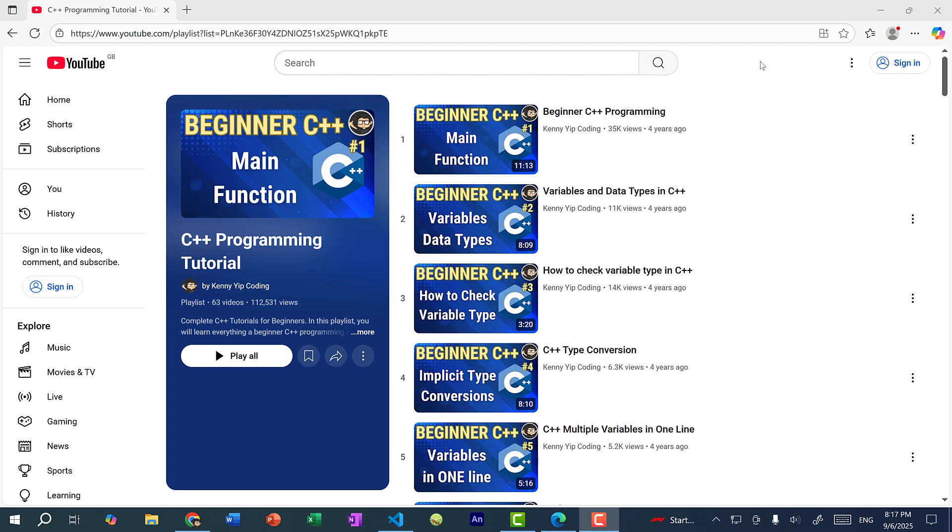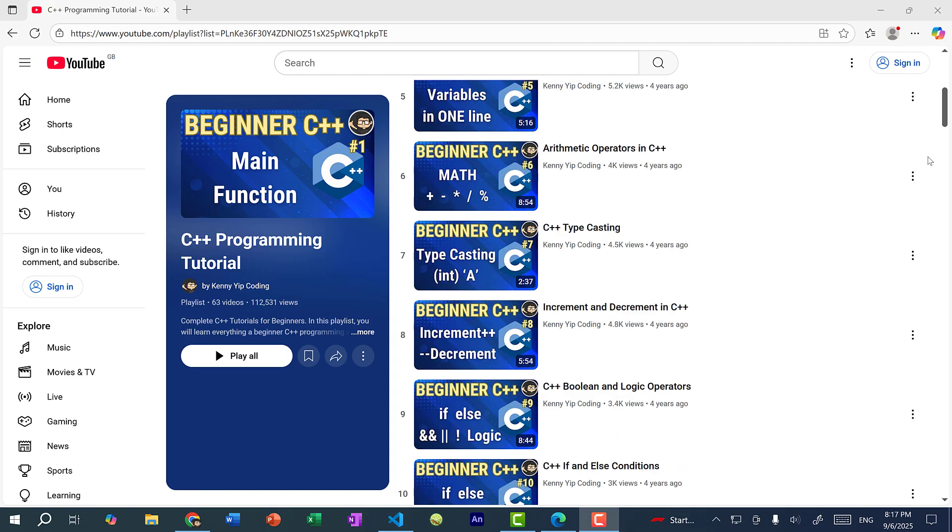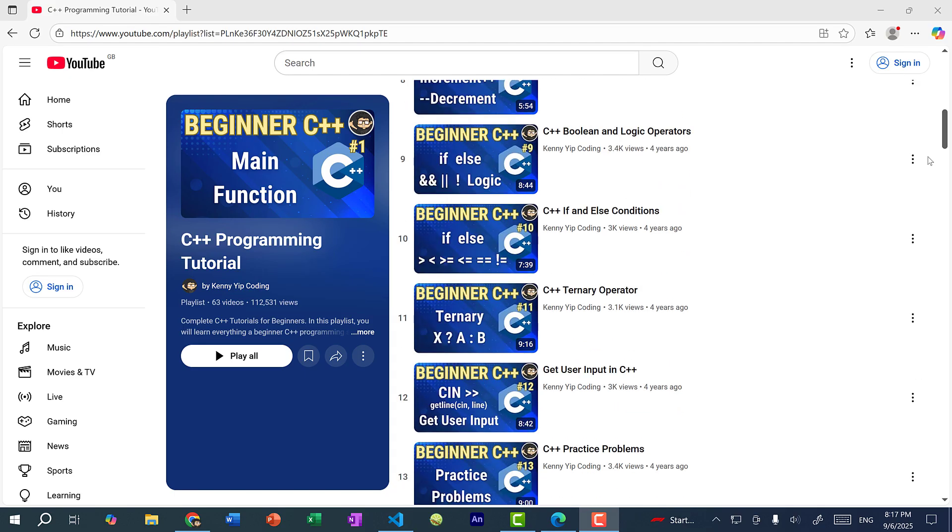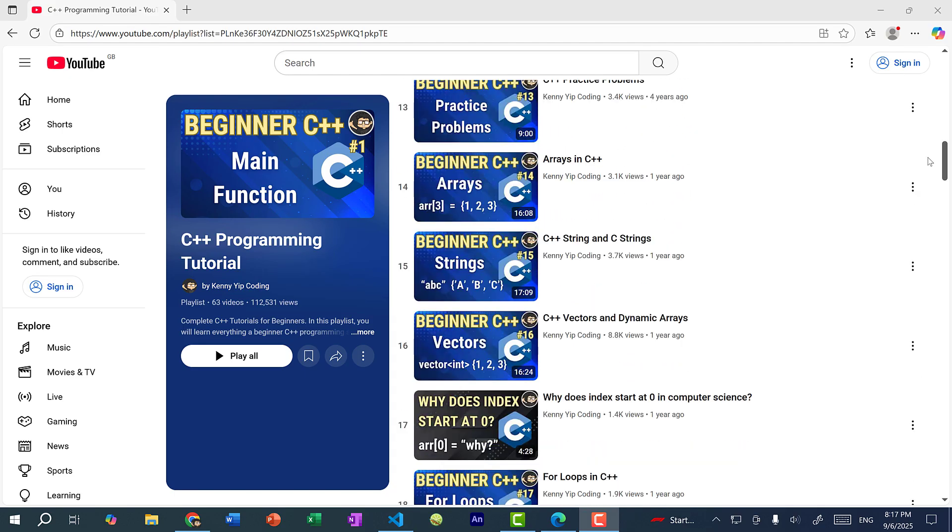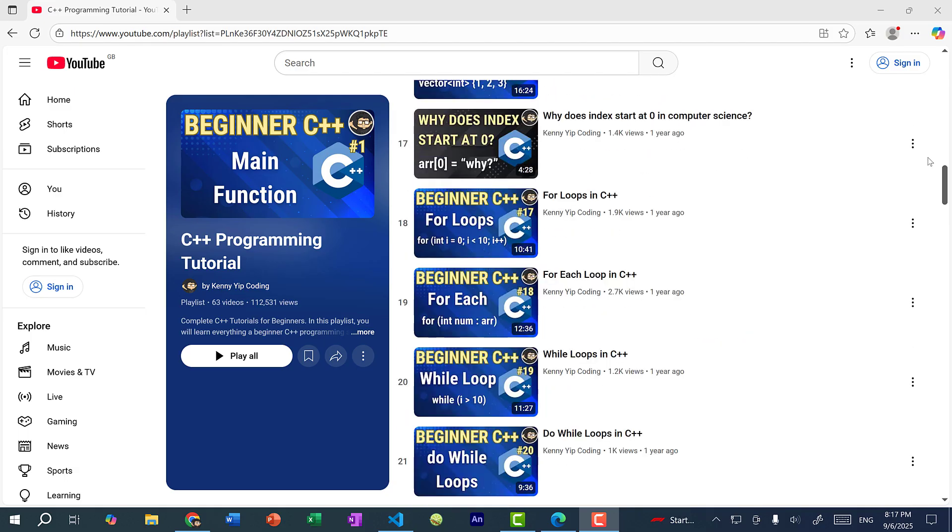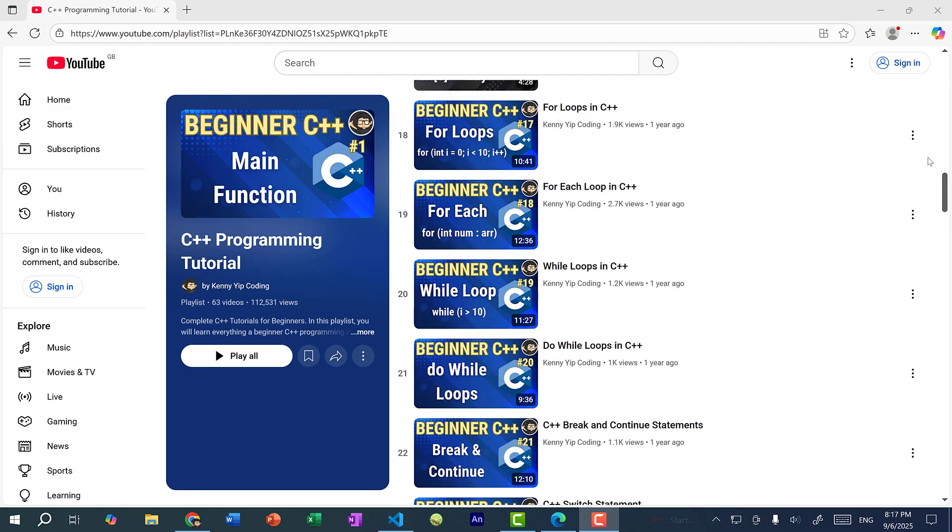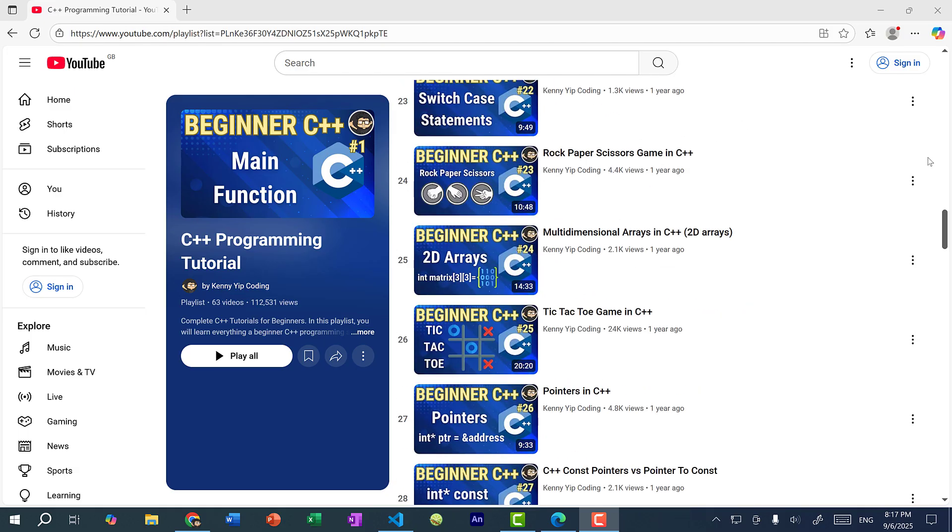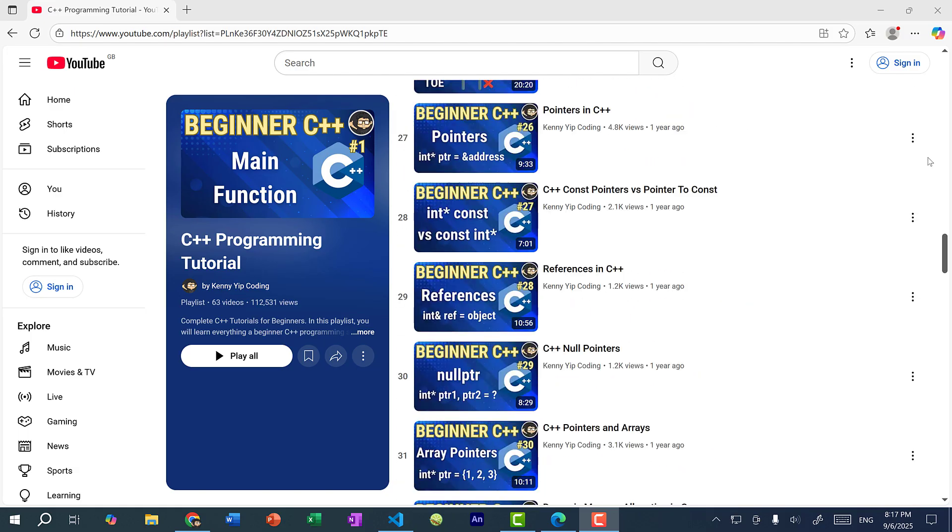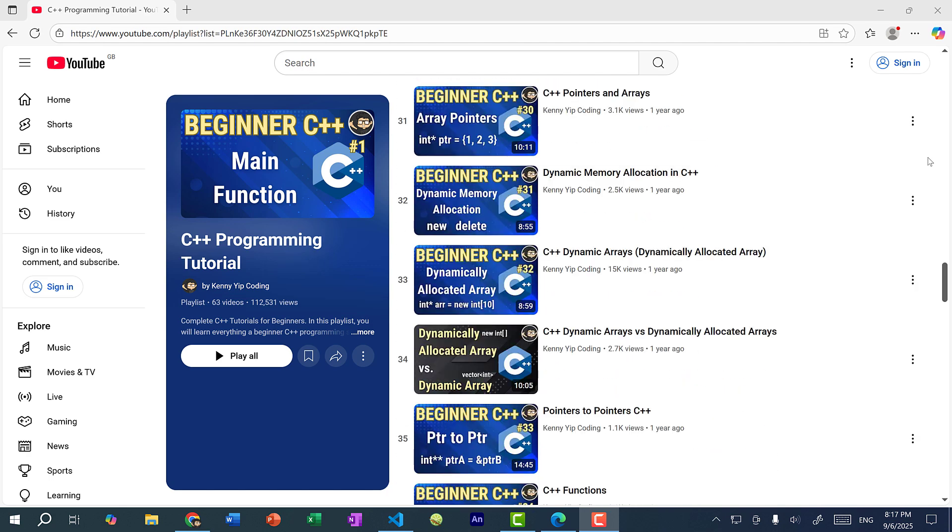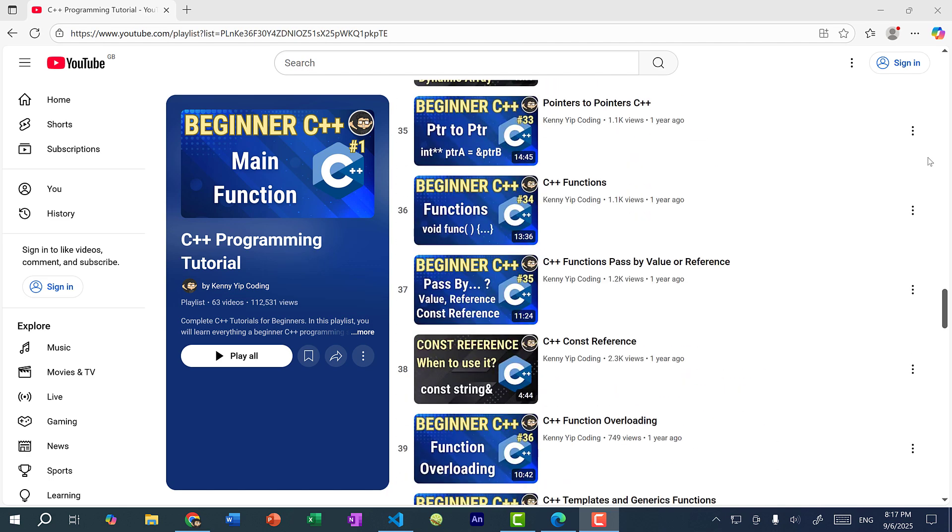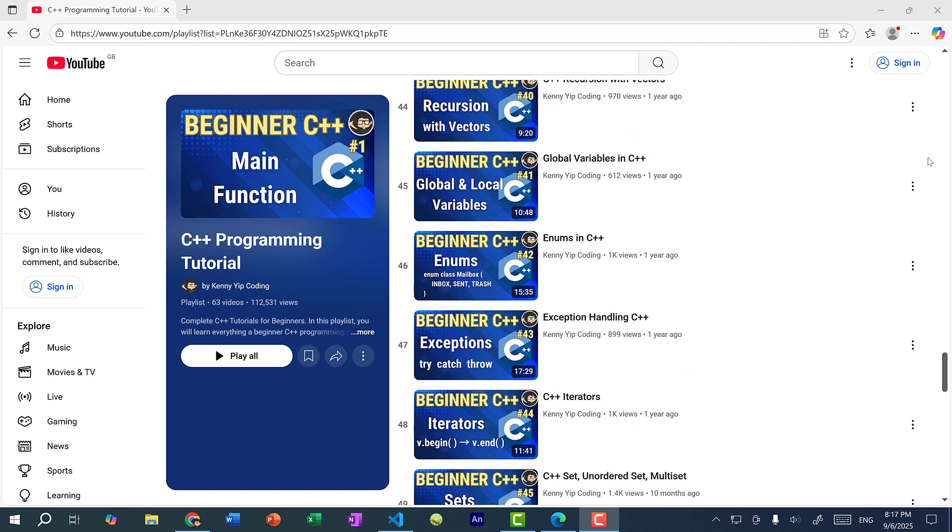So if you go to my YouTube channel, you'll find a playlist for beginner C++ programming. And here we go over various topics in C++. So we have variables, data types, conditional statements, getting user input, arrays, strings, vectors, for loops and while loops, pointers, references, dynamic memory allocation, functions, enums, error handling, iterators,